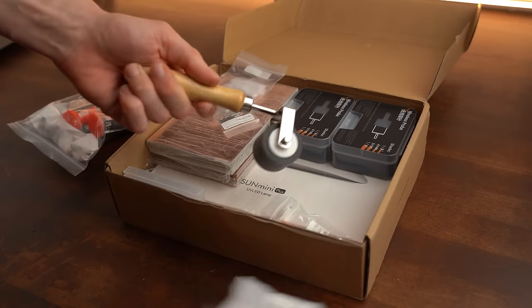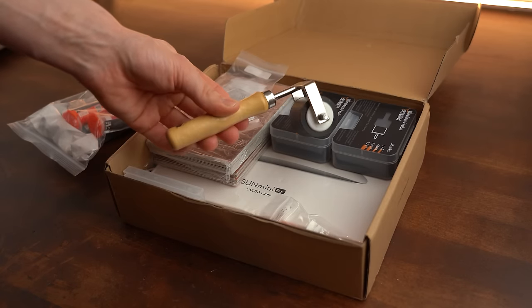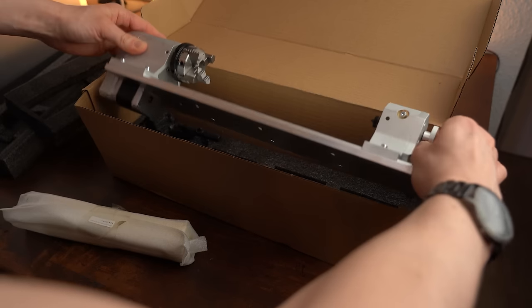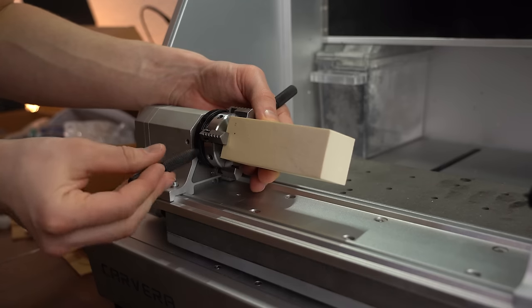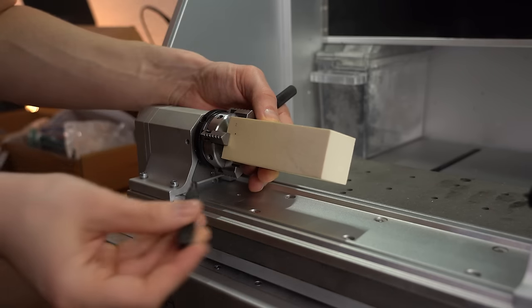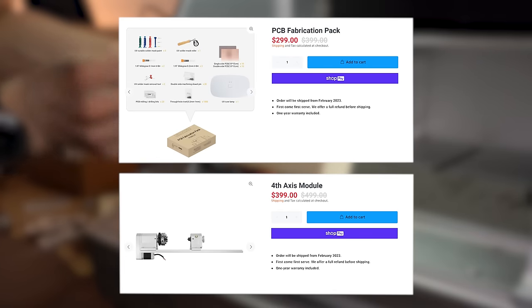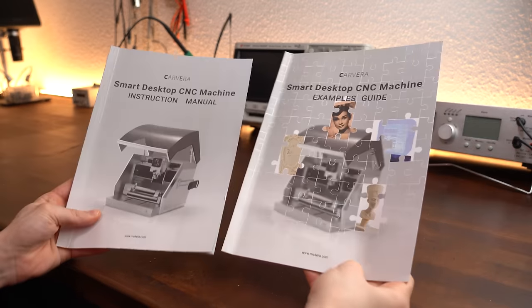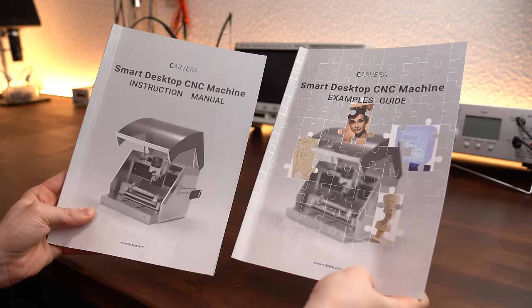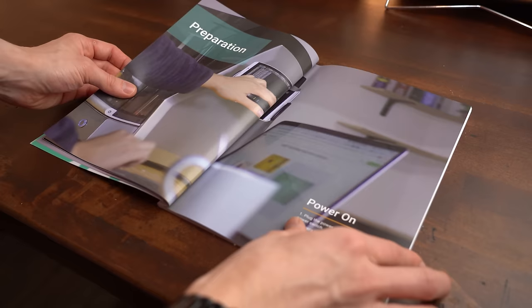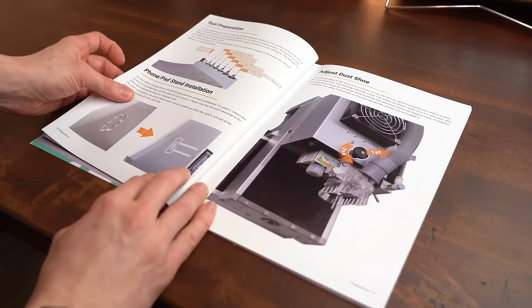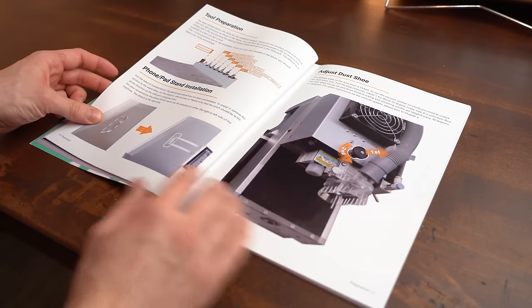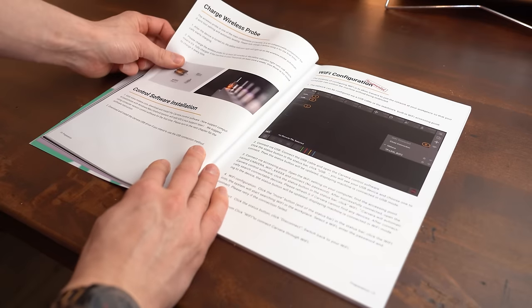In my case I also received the PCB fabrication package and the 4th axis module which are normally not included with the CNC and cost a bit extra. The instruction manual as well as the examples guide is always included. And I gotta say they did a really good job with them since they are easy to follow and come with tons of pictures.